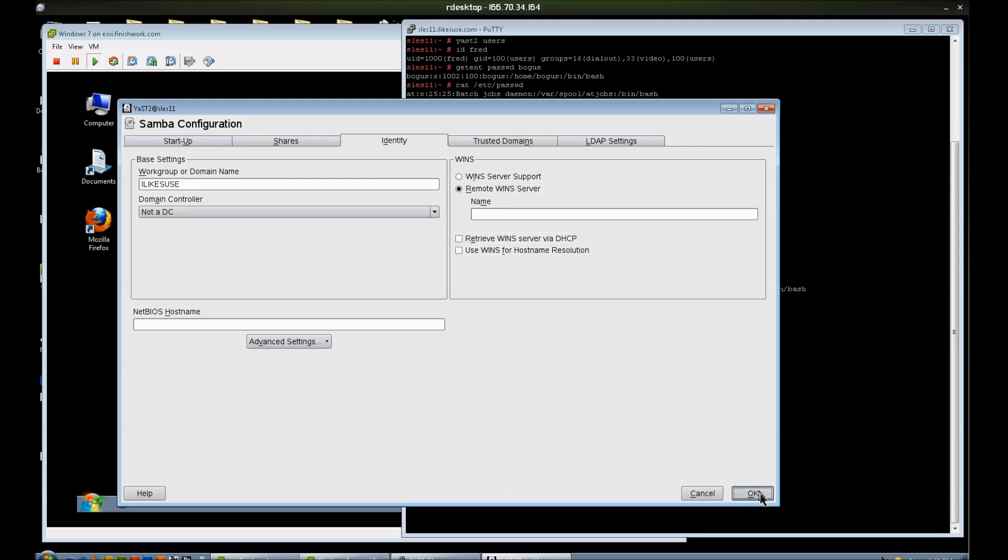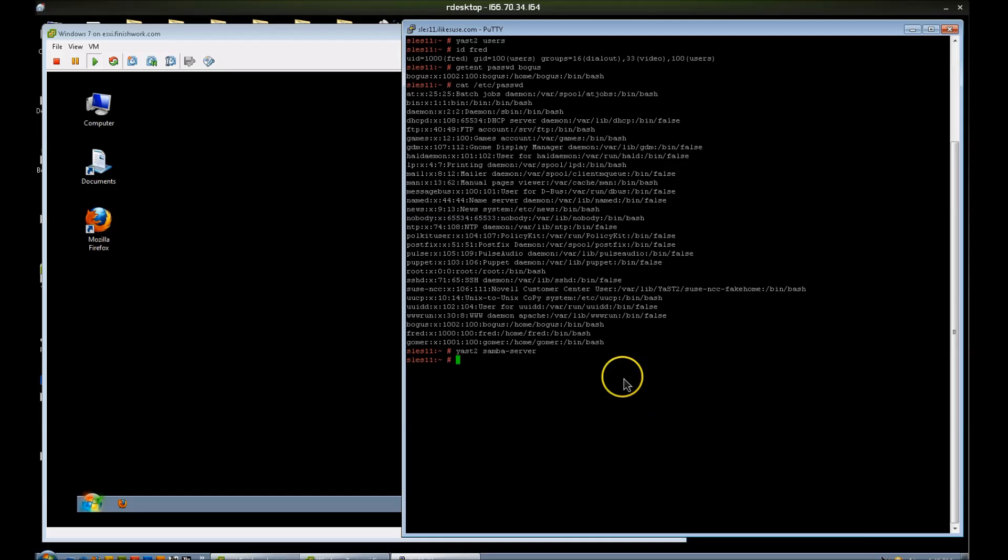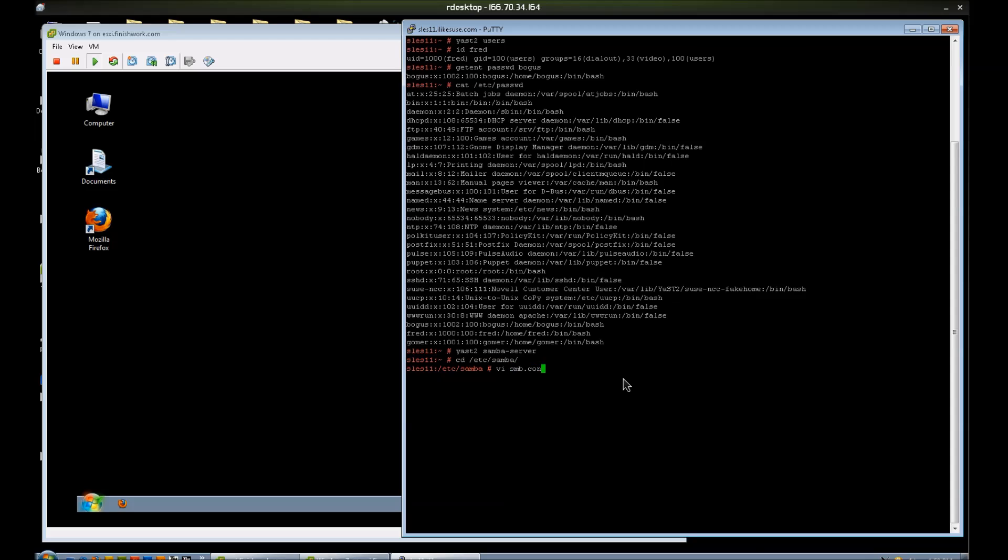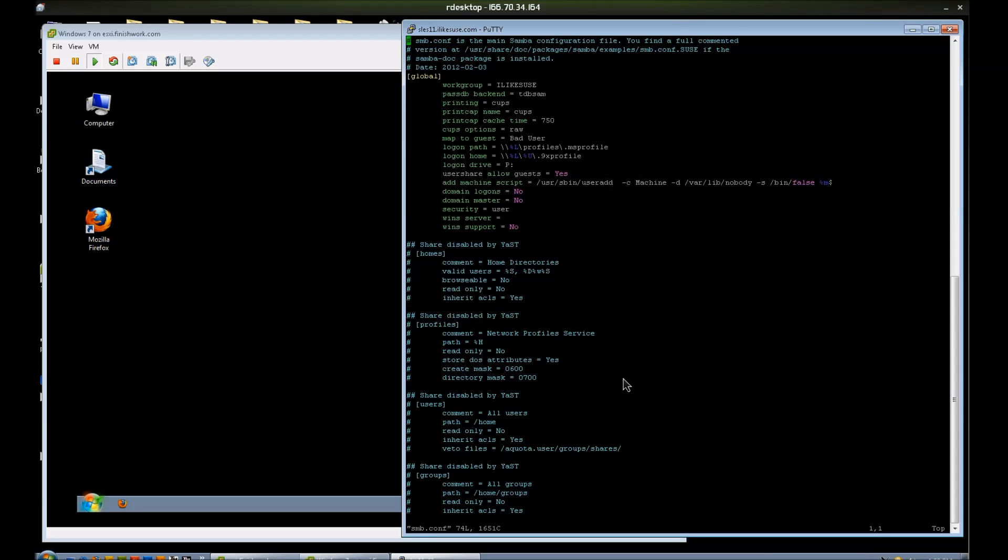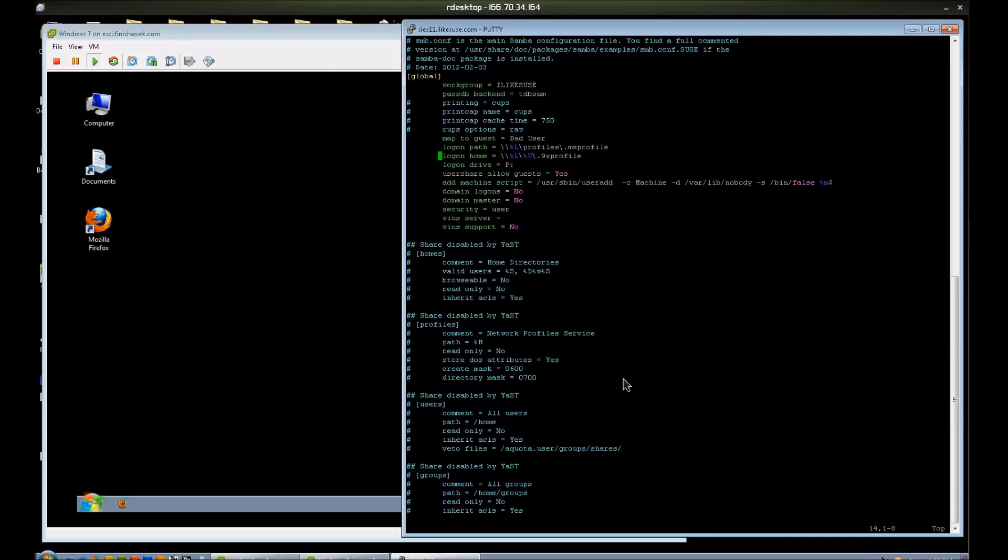I don't need to set up any trusted domains or LDAP settings, so I'm going to say OK to this. It will write to the /etc/samba/smb.conf. And here are the default options. I'm going to go ahead and comment out some of these lines that I'm not using myself, such as printing, user share, allow guest. So I'm going to go ahead and change that to no.